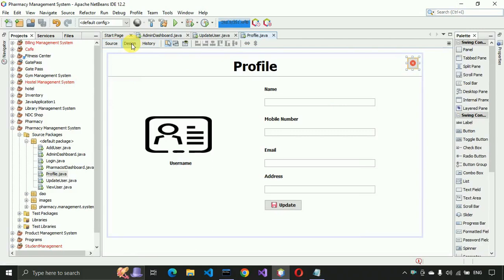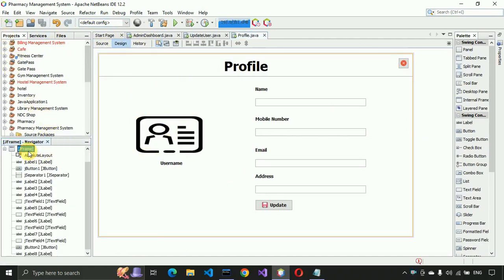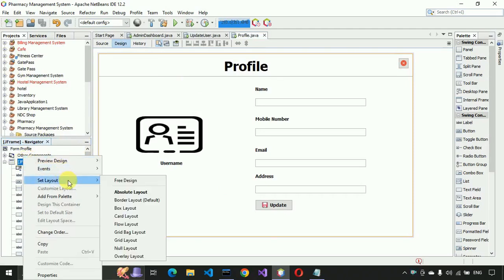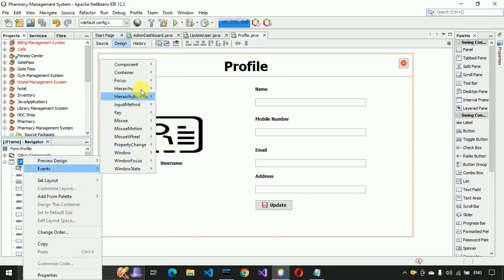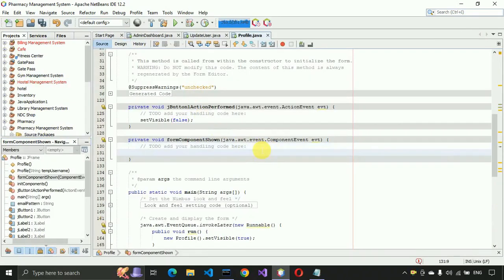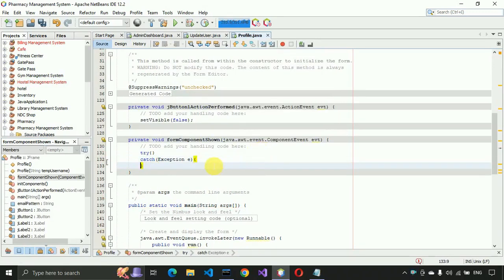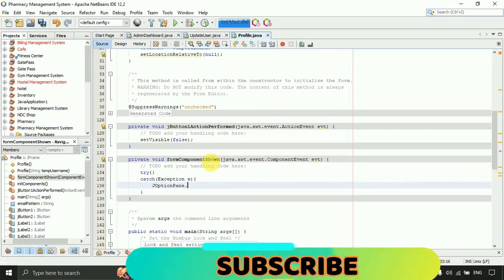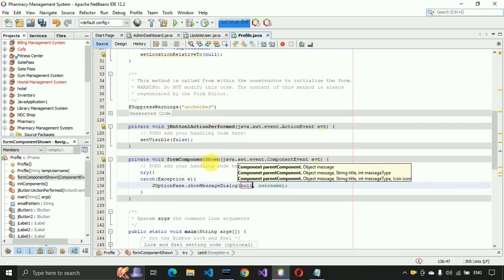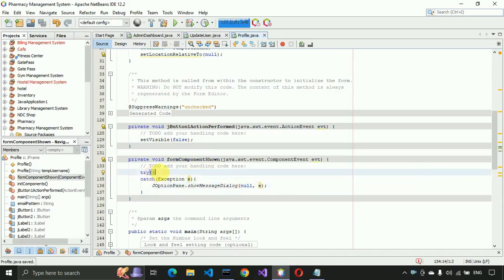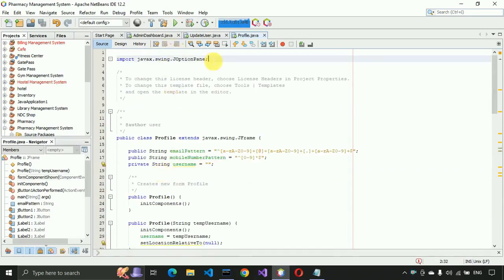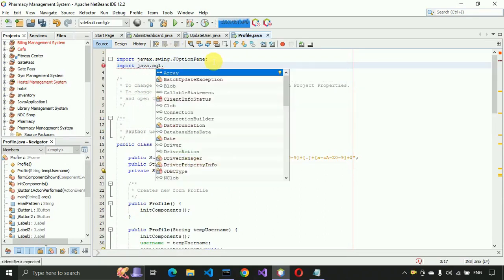Here we have to generate an event for when the page loads. Go to the Navigator, right-click on the JFrame, click Events, then Component Show event. Inside this event write a try-catch block; the catch block should suppress exceptions — catch Exception e — and if any error occurs display a JOptionPane showMessageDialog with null.